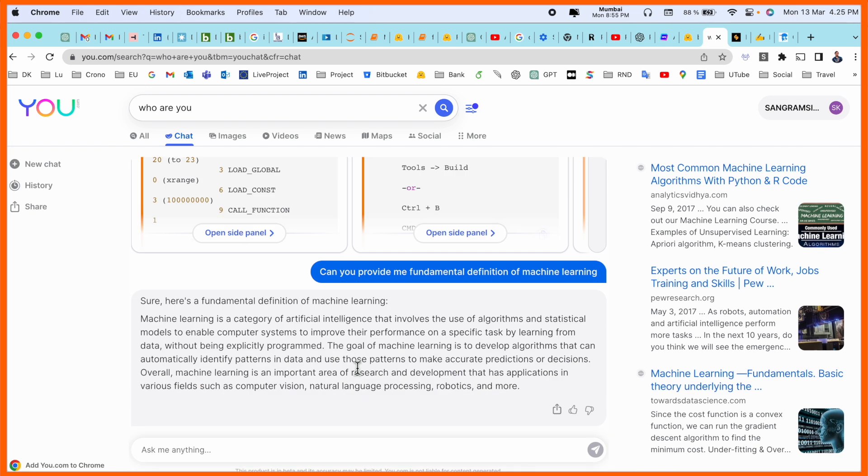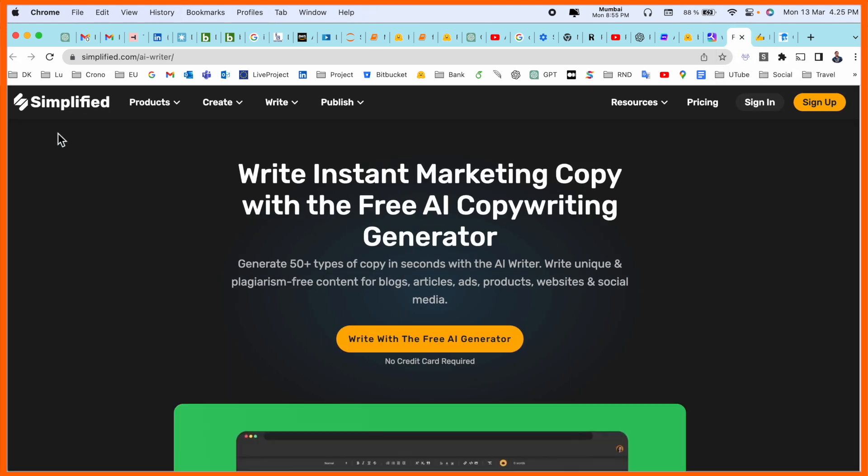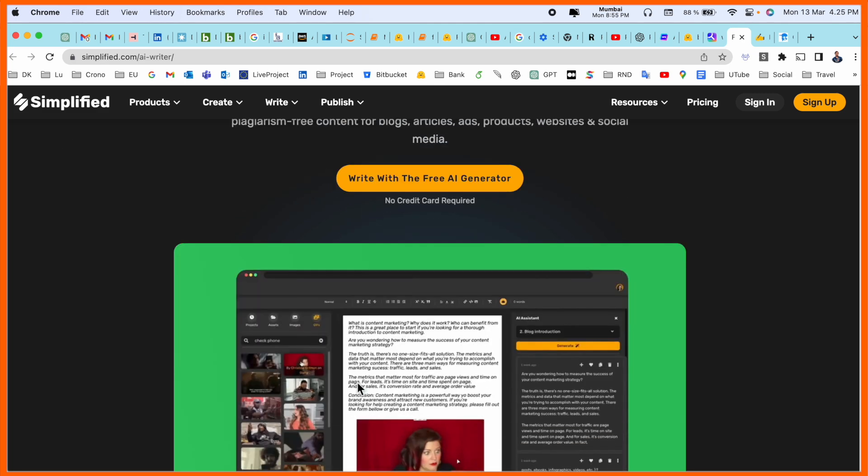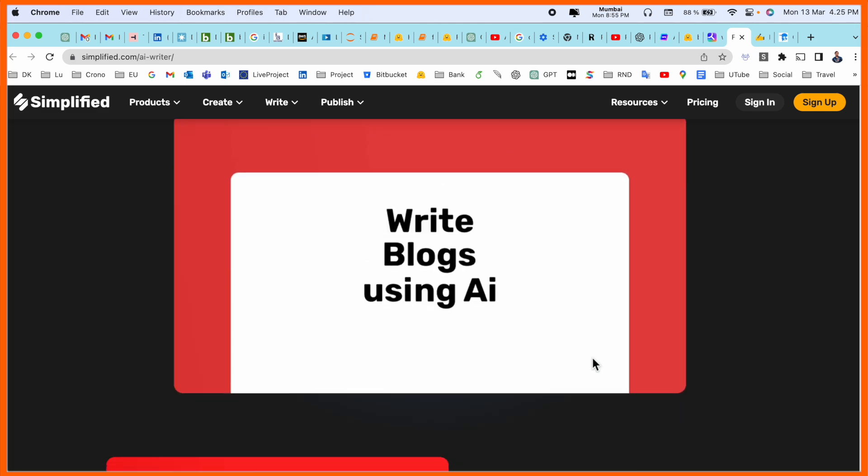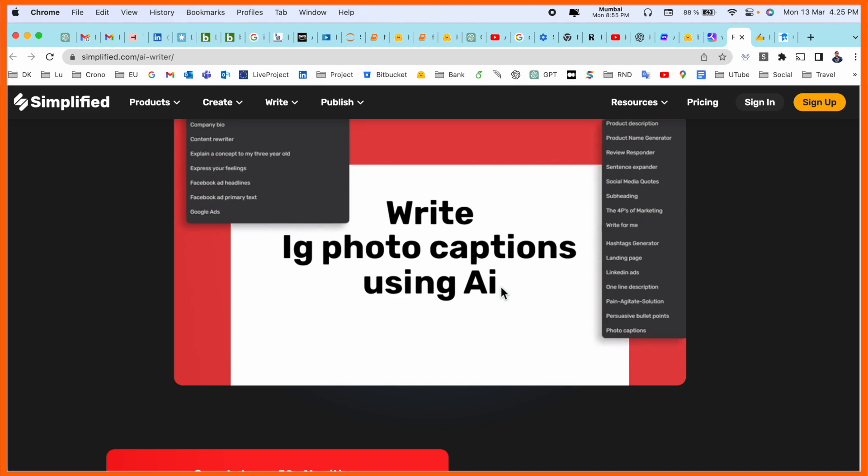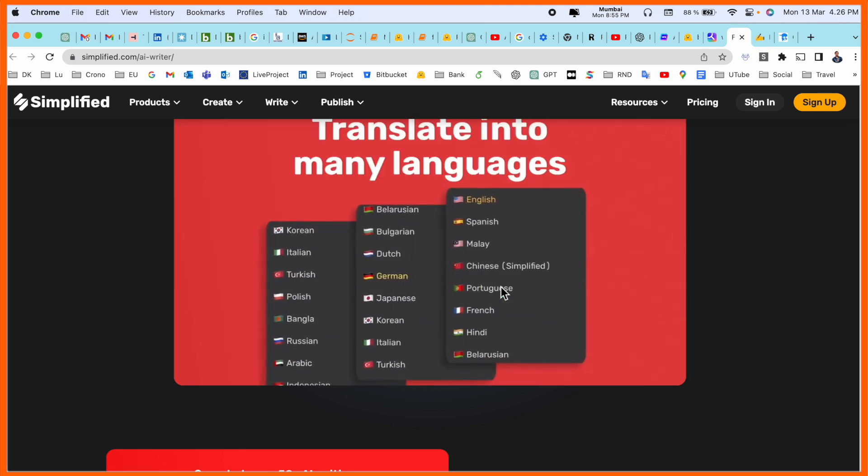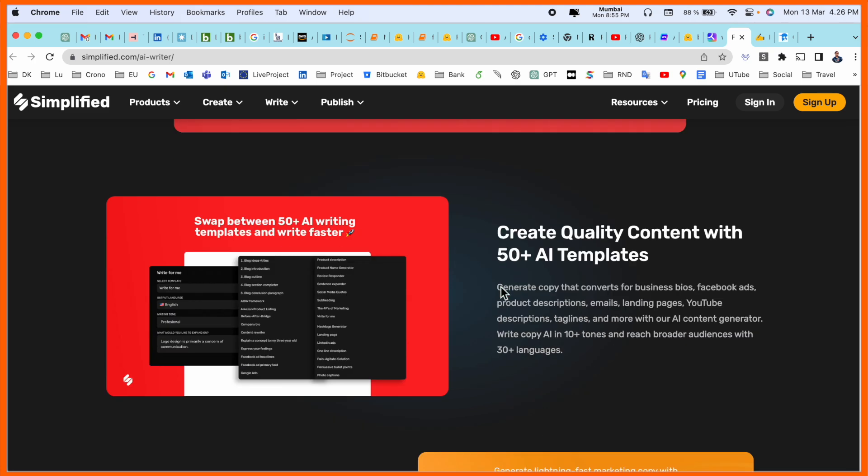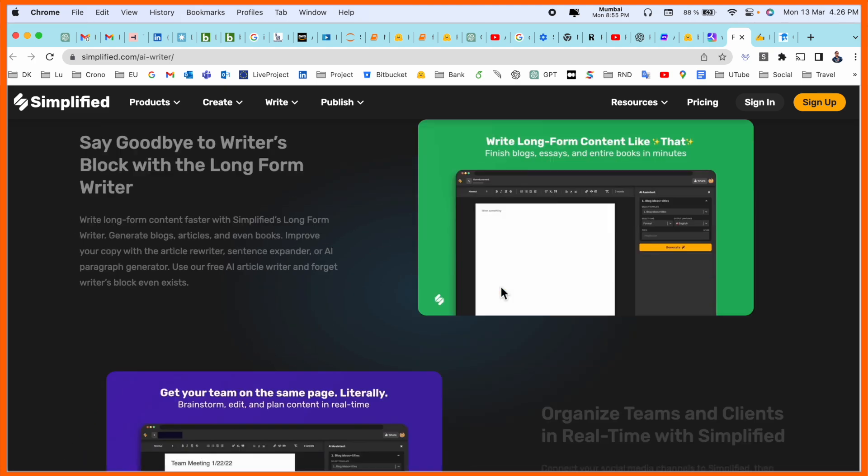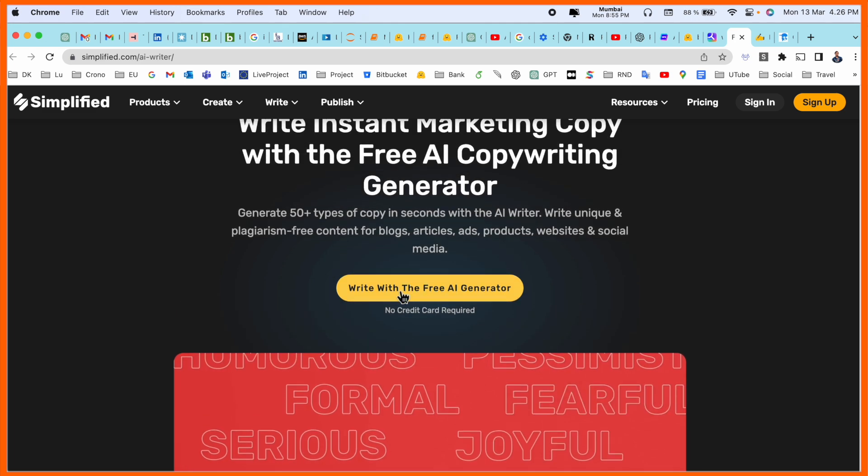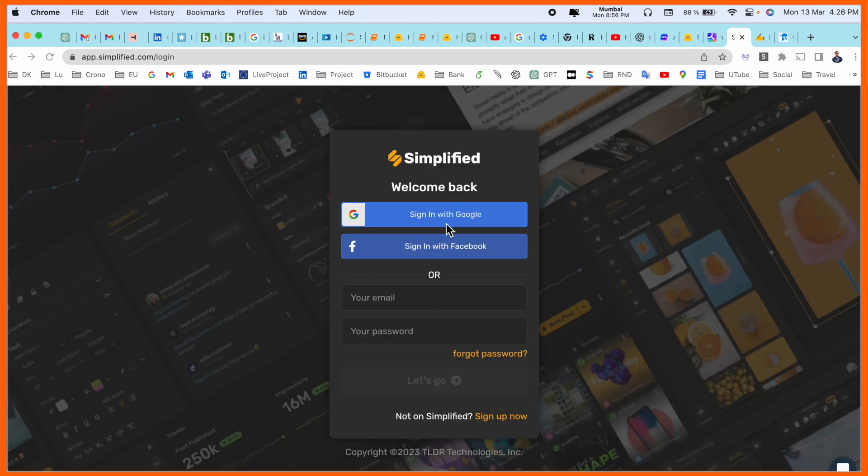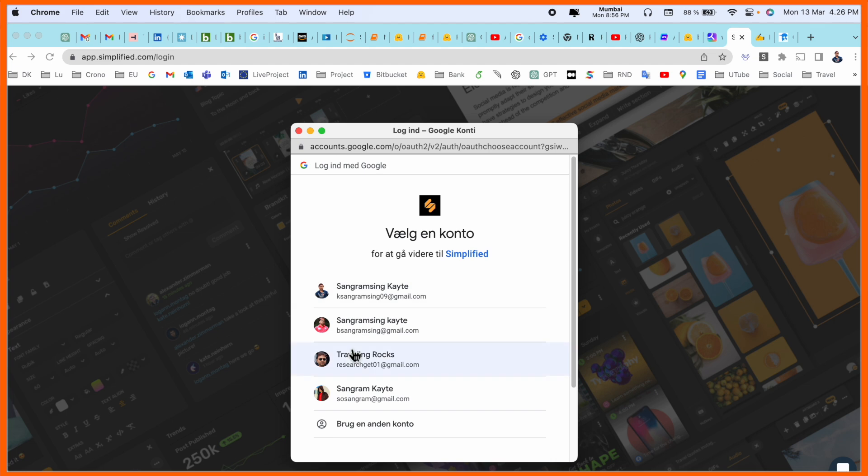Number five: Simplified.com AI Writer. Such frameworks are available here. Write a blog, write a company description, video description, and multiple languages. They are providing you free AI generator too. You just simply click as usual.